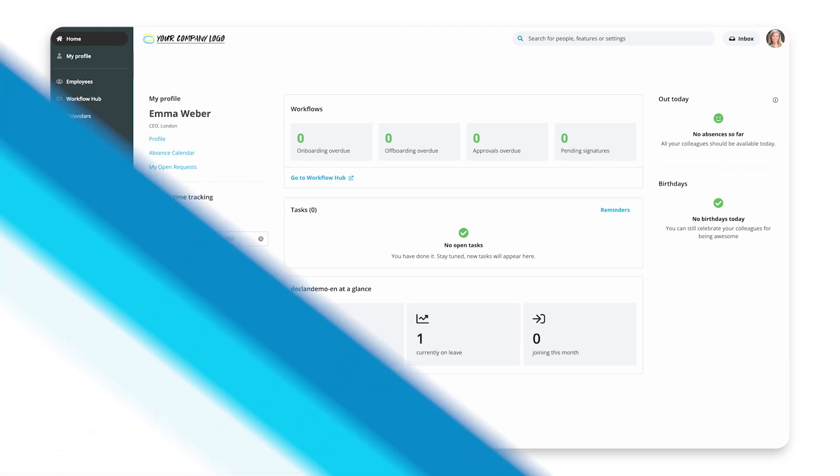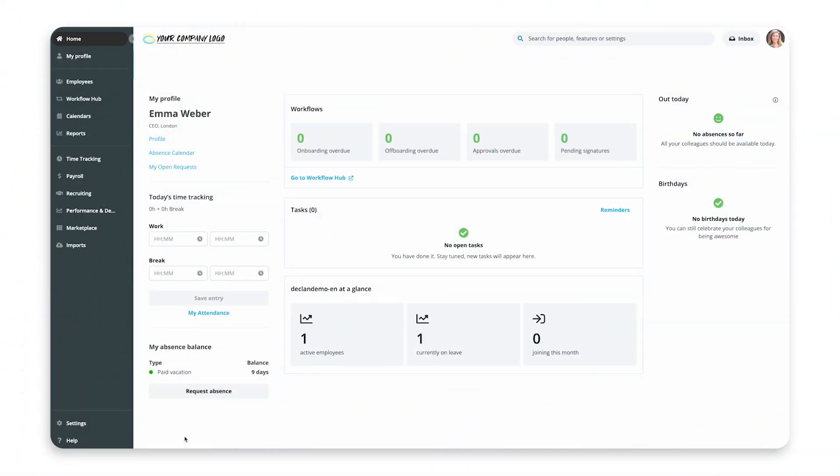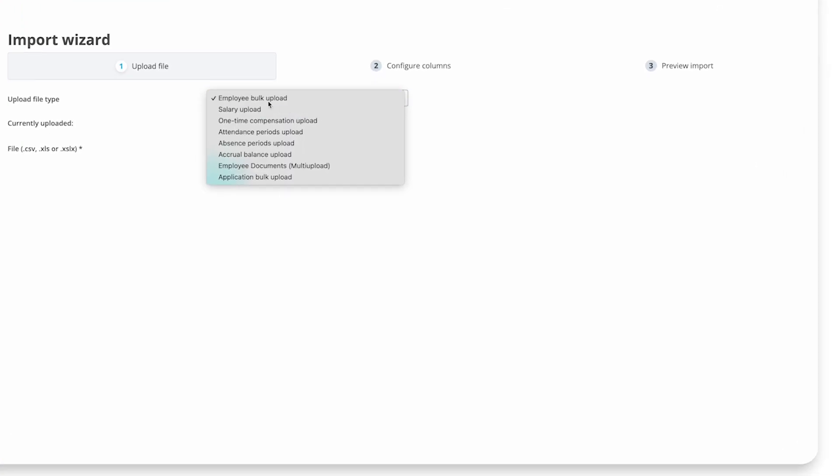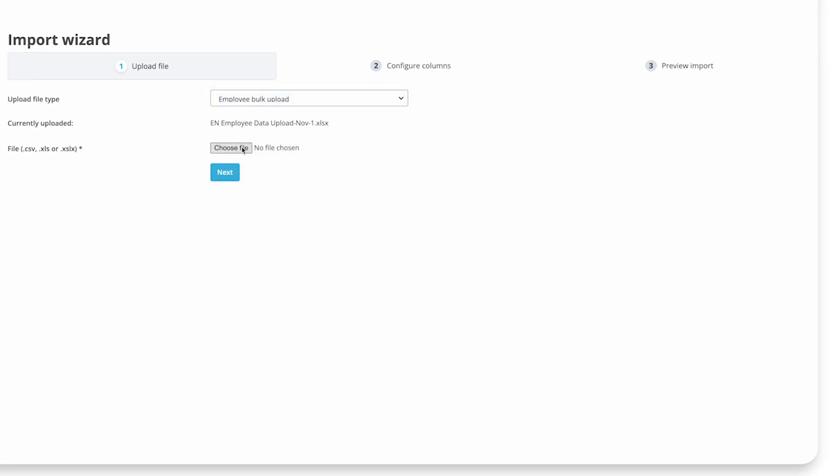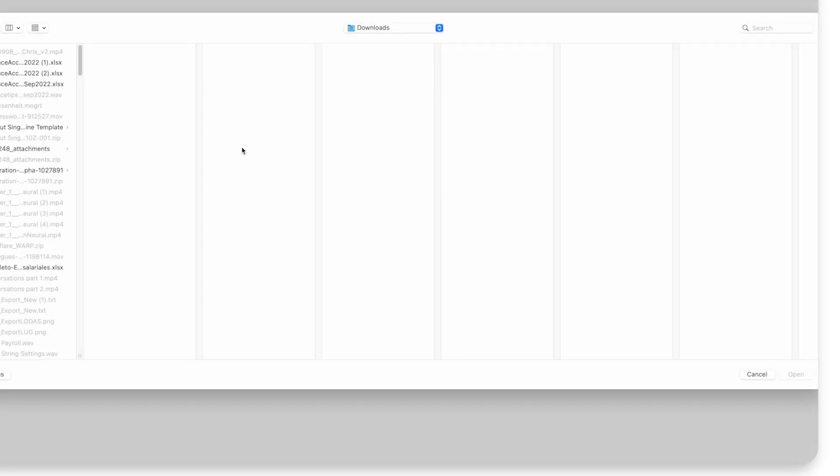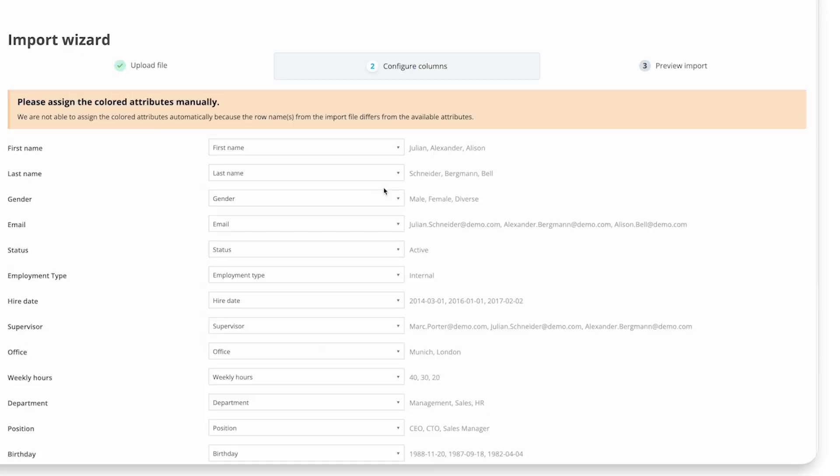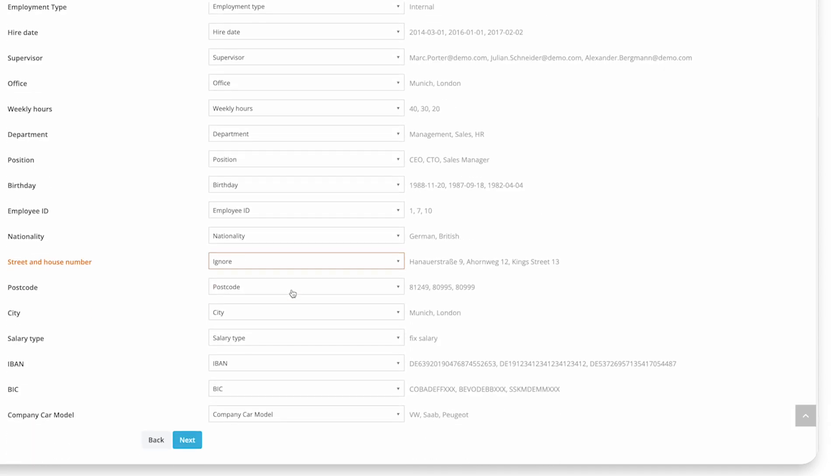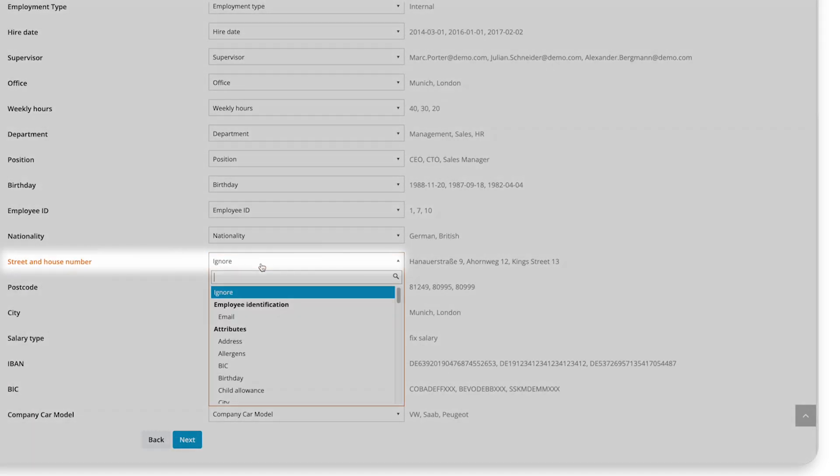Step 3: Import employee data. Once your Excel sheet is ready, you can upload it into Personio. To do this, go to Imports, select Employee Bulk Upload and select your file. Next, assign the columns in your Excel file to the correct attributes in Personio.